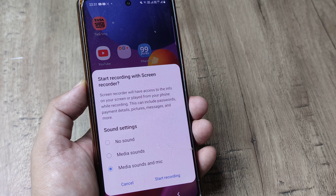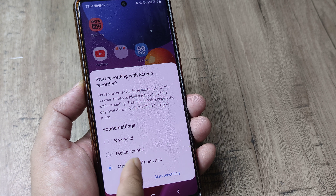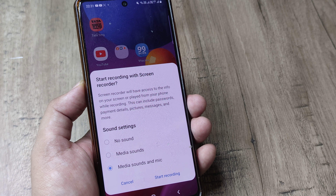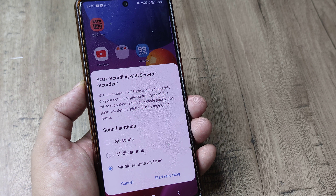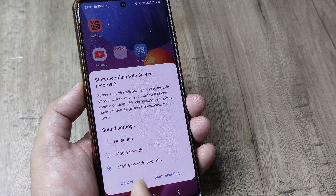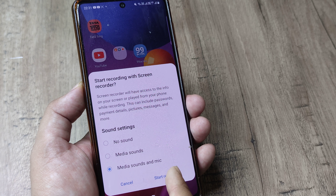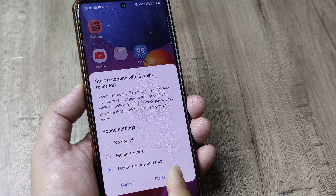It states here that you can record with no sound, or with media sounds and mic. I decide to have media sounds and tap on start recording.